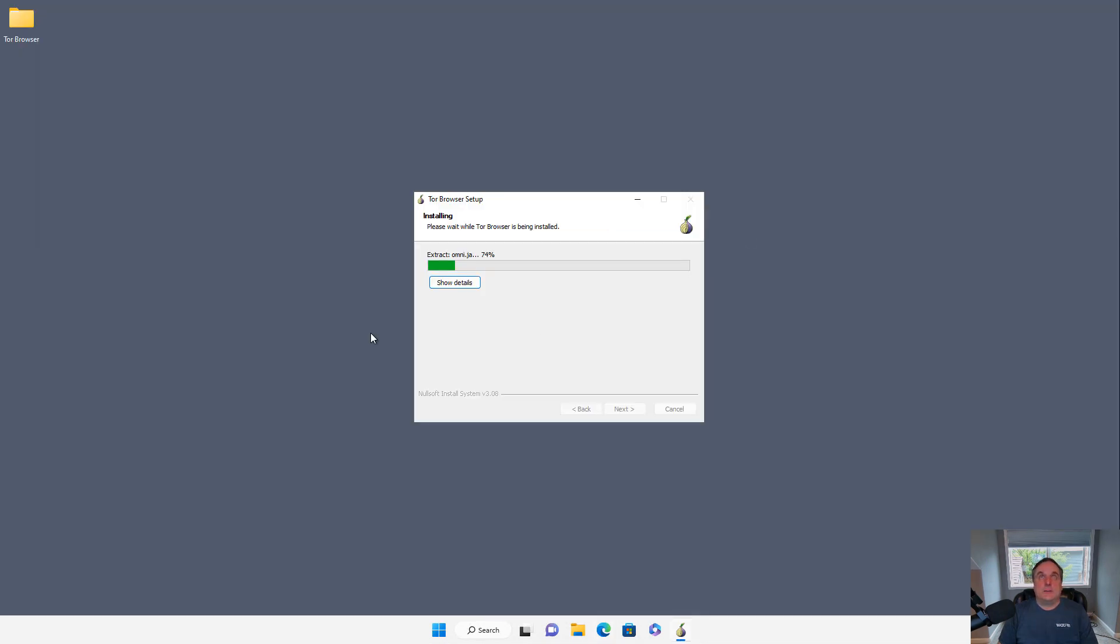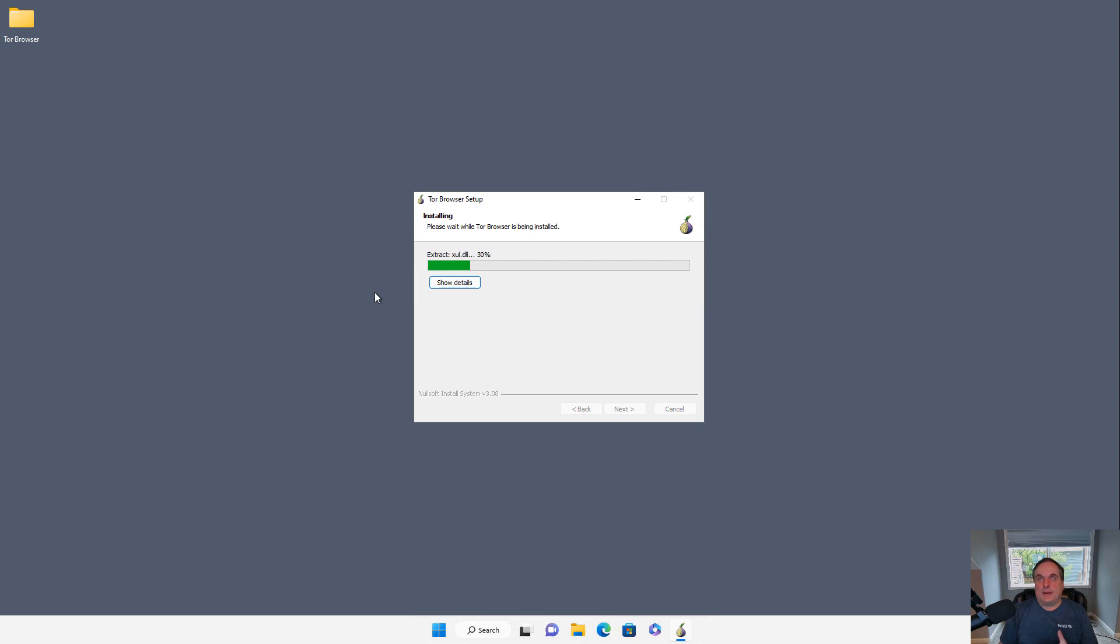All right, so I'm installing the Tor program, and I'm doing this on an isolated Windows 11 computer. So I don't have to worry about if for some reason it gets infected with anything, because I can just format it and start over again.